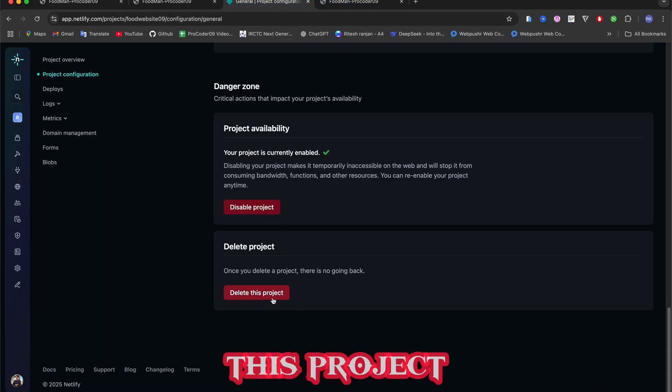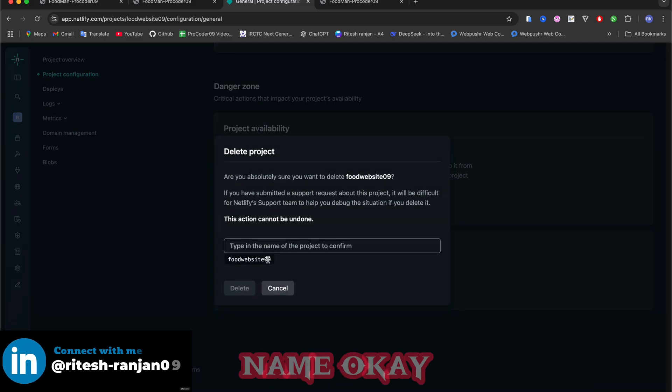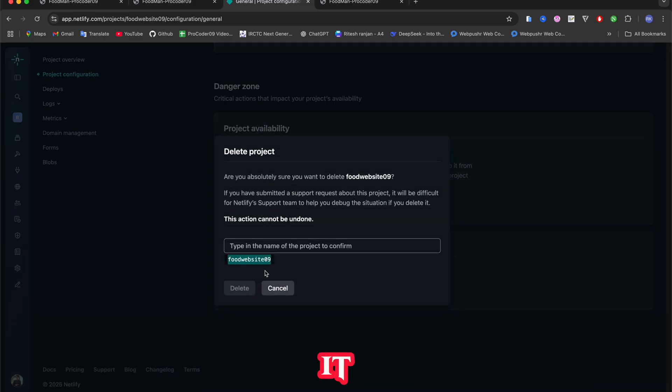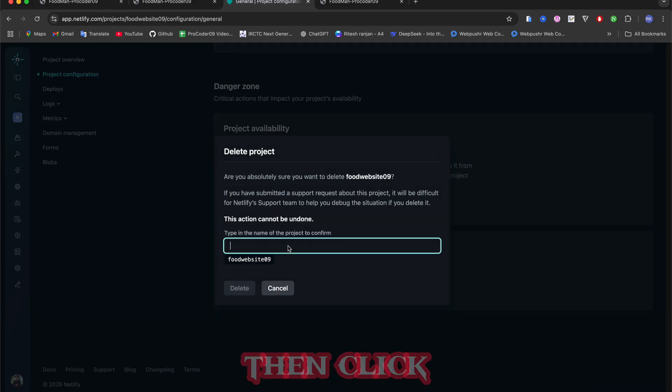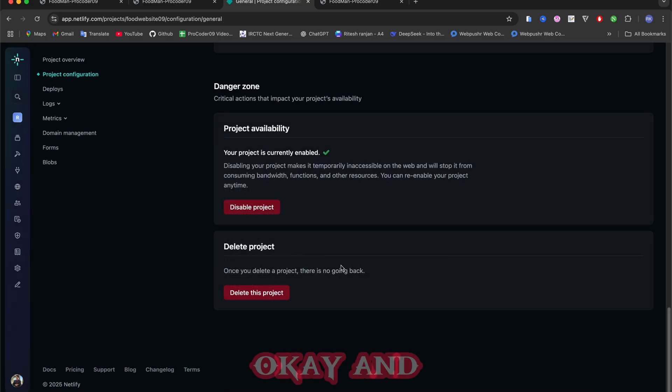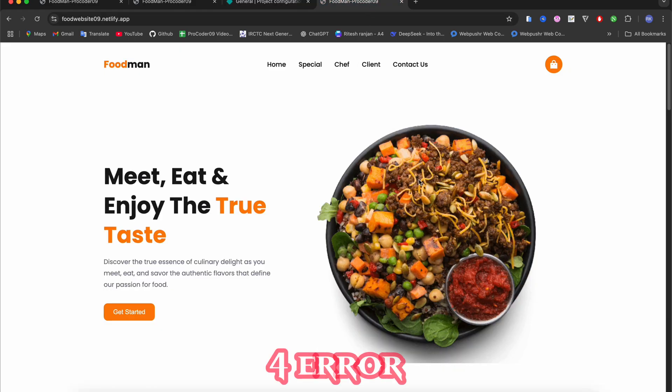But if you just click on this Delete This Project then you have to type the name. So let's just copy and paste it and then click on Delete. Then it will delete this website and make it 404 error again.